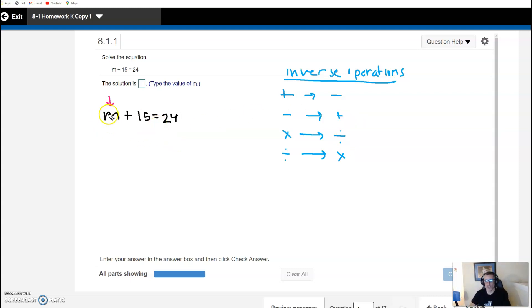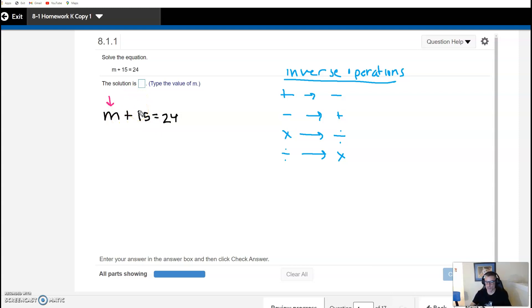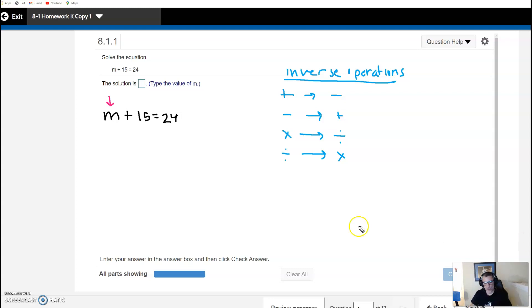Let's take a look at this equation: m plus 15 is equal to 24. Since we're adding 15 to whatever number this is to equal 24, we want to undo this by subtracting 15. It's like tying a knot and then untying the knot — adding 15 is tying the knot, so we're going to subtract 15.